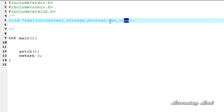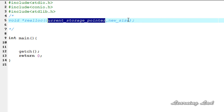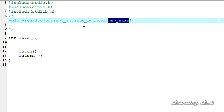Because we are mentioning the size as zero and passing a valid pointer, a size of zero means no memory — that's why the realloc function is going to deallocate that memory. If the current storage pointer is a null value and we have some size, then it's going to create a new block of memory and return the address of the first byte of that allocated memory.